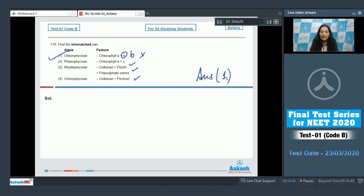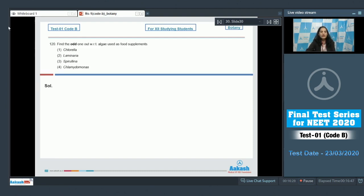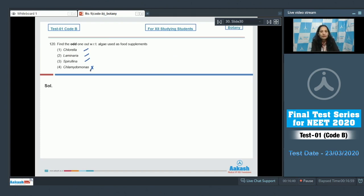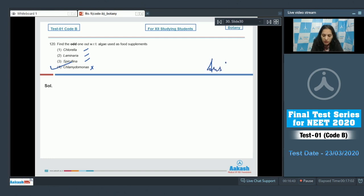Question 120: Find the odd one out with respect to algae used as food supplements. Chlorella — yes, Laminaria — yes, Spirulina — yes, but Chlamydomonas — no, it is a green alga not used as a food supplement. The correct option is option number four.